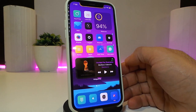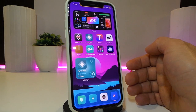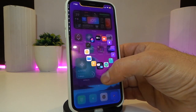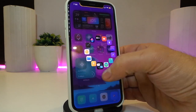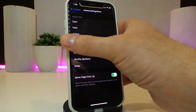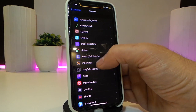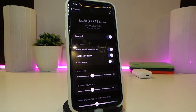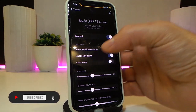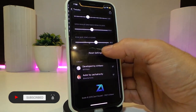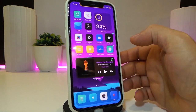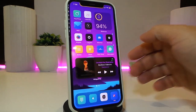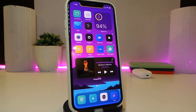The next tweak is called DX Though, and it's for your folders. When you tap and hold on a folder, it shows you the applications running inside so you can launch them directly without opening the folder. In the tweak's settings, you can enable it, toggle haptic feedback, show notifications, and set a limit on how many icons appear. Once downloaded, just tap and hold your folder to quickly launch any app.